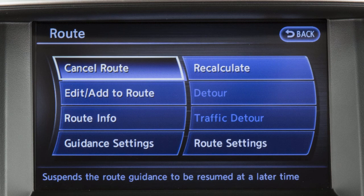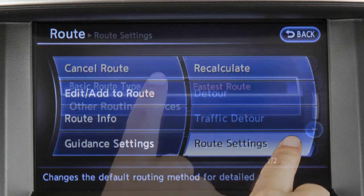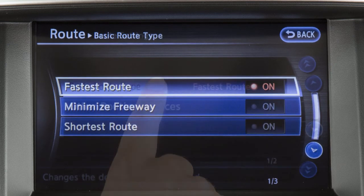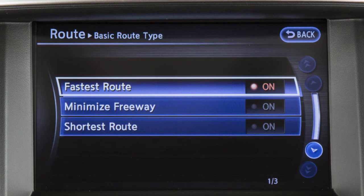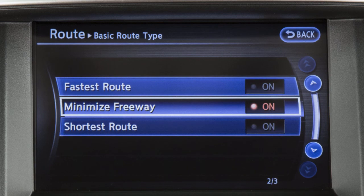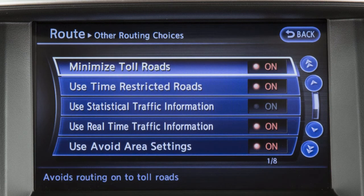To adjust the route settings, touch Route Settings, then touch Basic Route Type to calculate the fastest route, shortest route, or a route with minimal use of freeways. Or touch Other Routing Choices to adjust settings for traffic, toll roads, ferries, and areas to avoid.